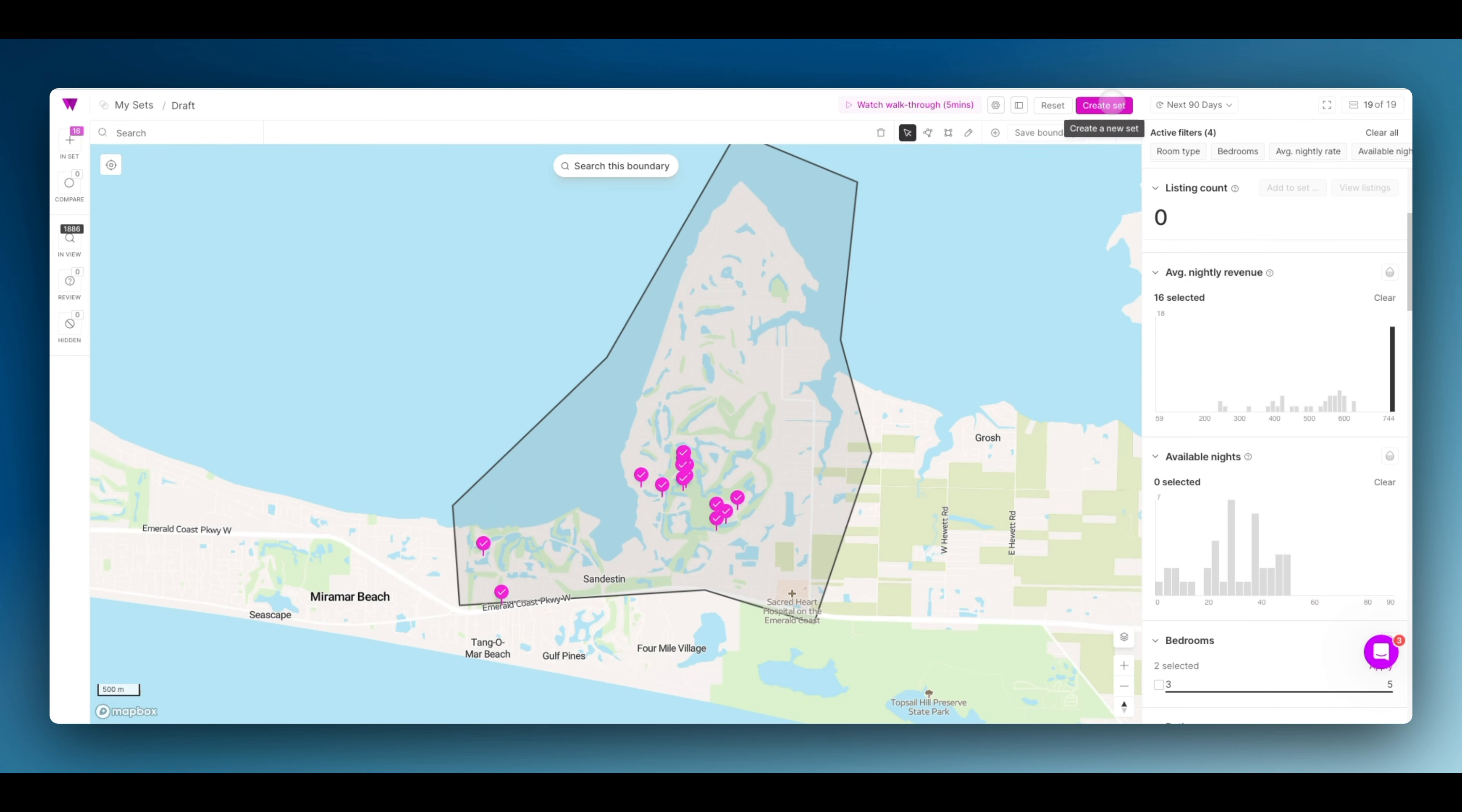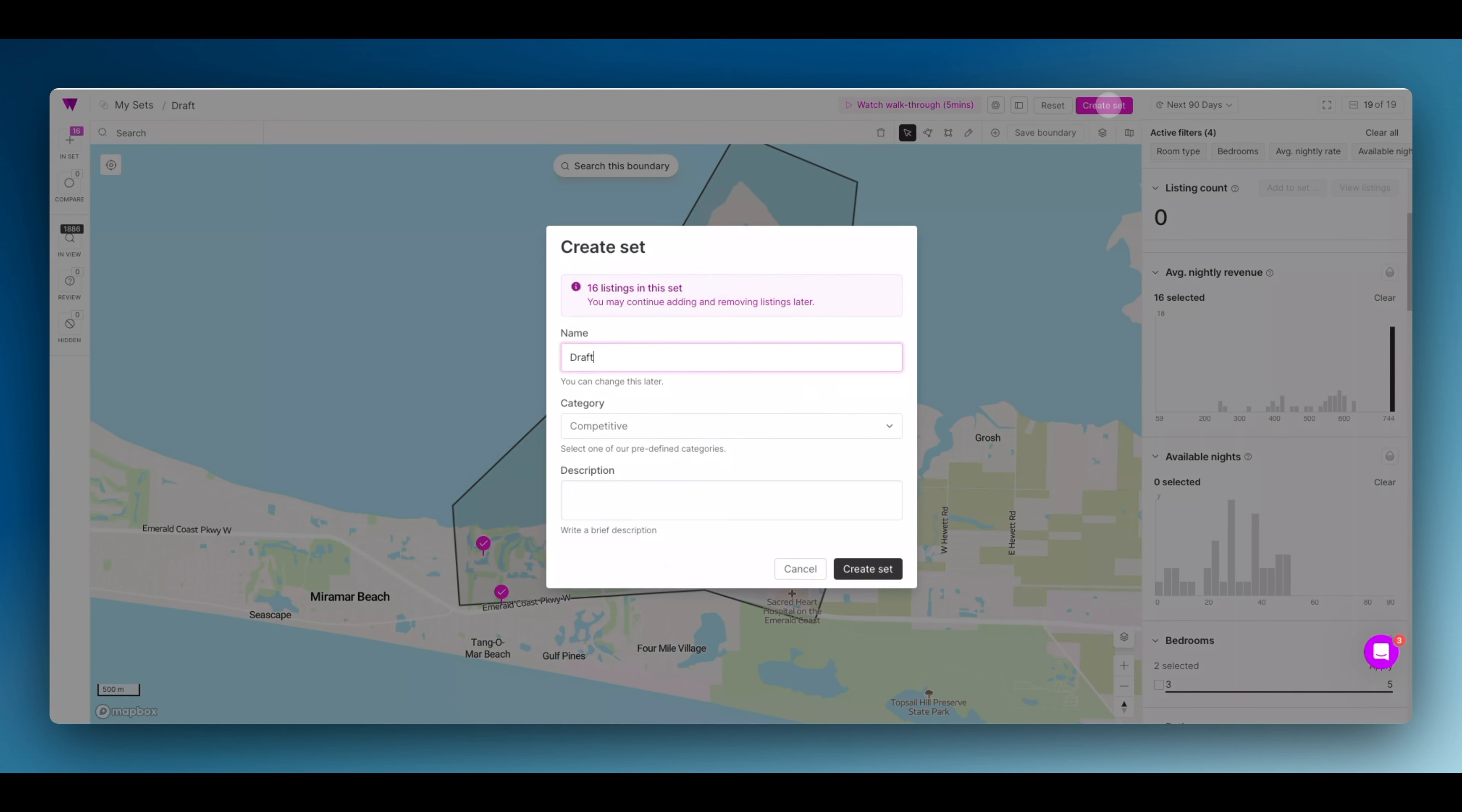Now, to save the set and use it across Wheelhouse, click create set. Call this Sandestin comp set and click save.